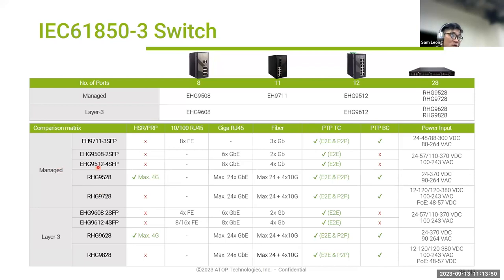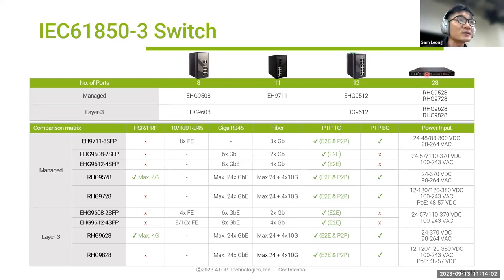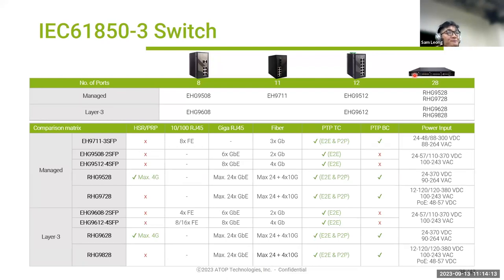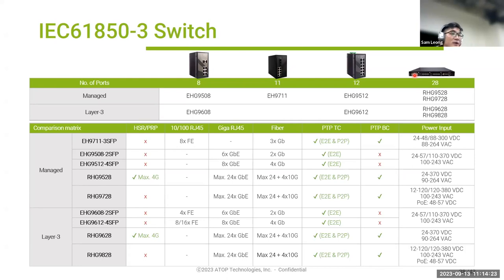We have Layer 2 and Layer 3 switches with different speeds for substation applications. We also have a modular switch with four compartments where modules can be swapped out for different functions — like a Lego system. You can buy accessories and plug them in for the different functions you need.